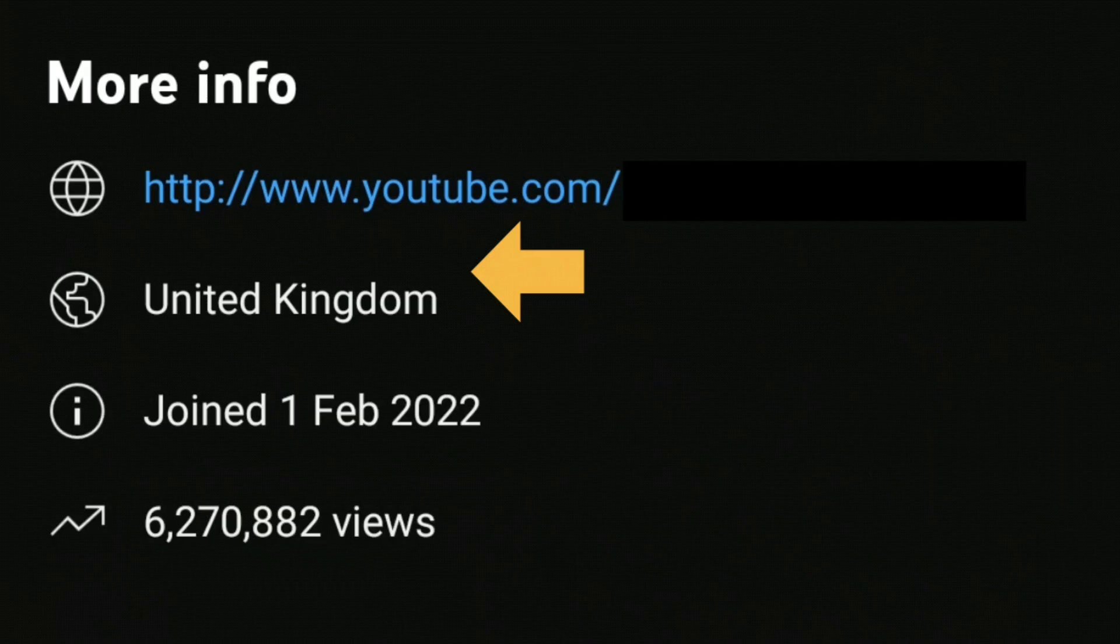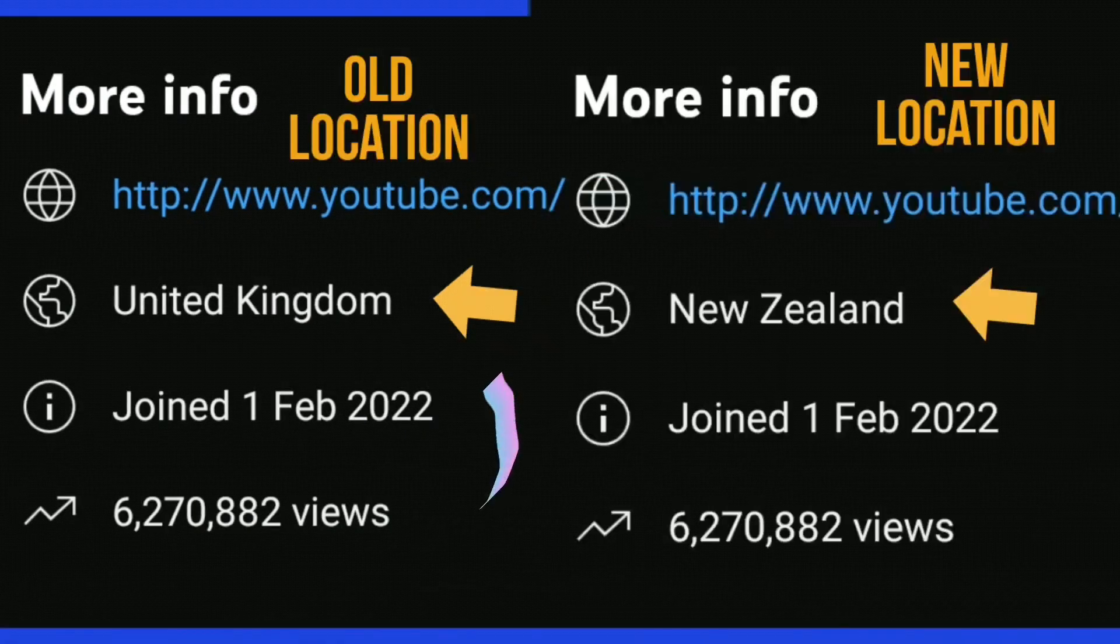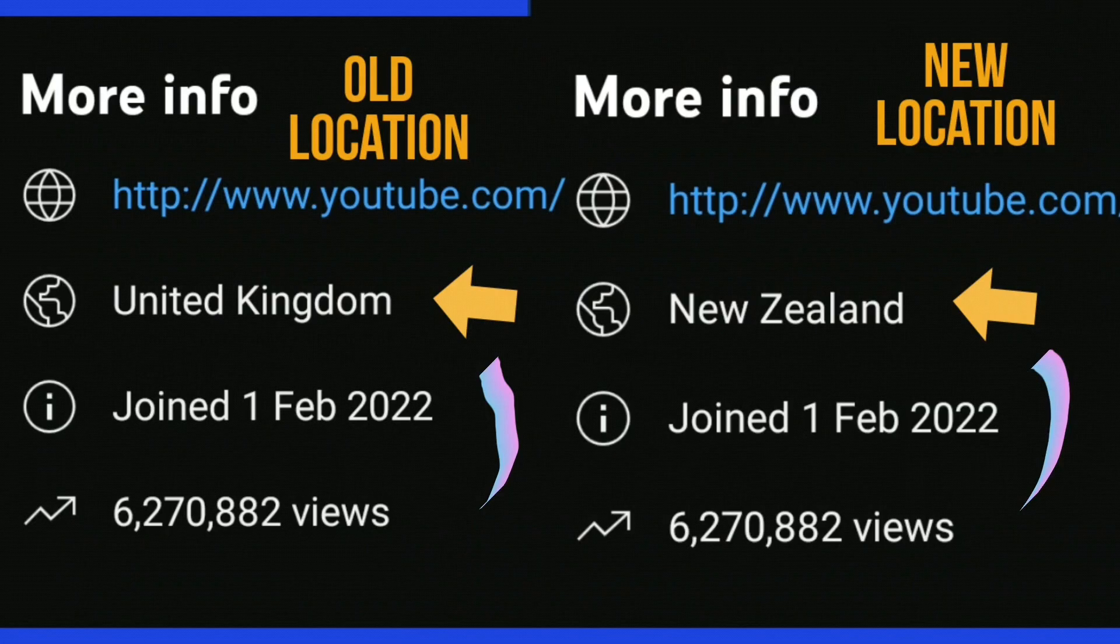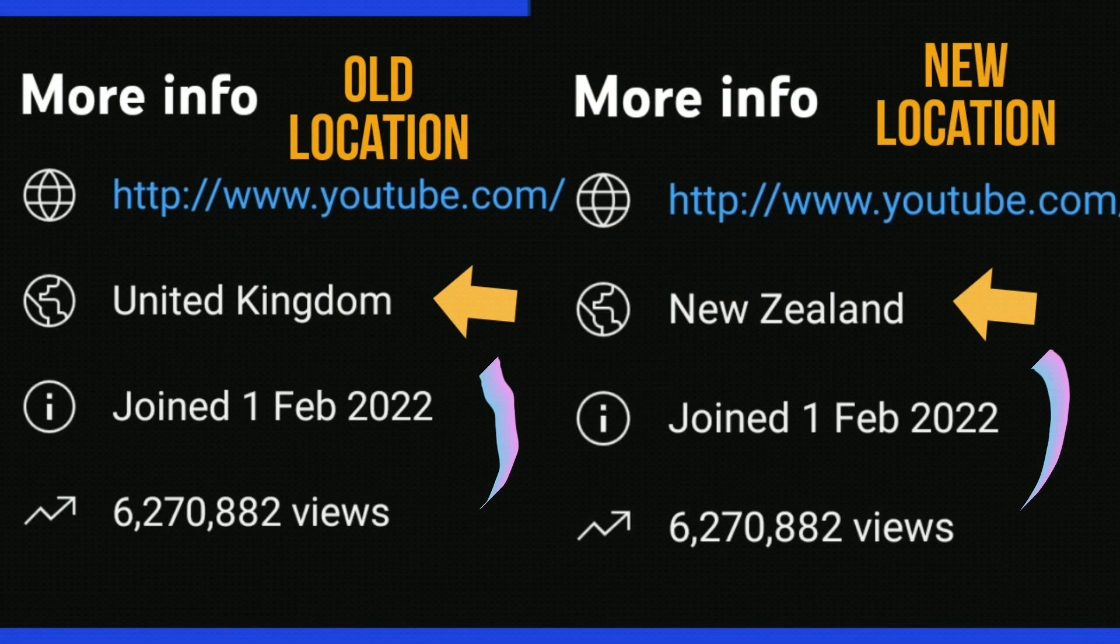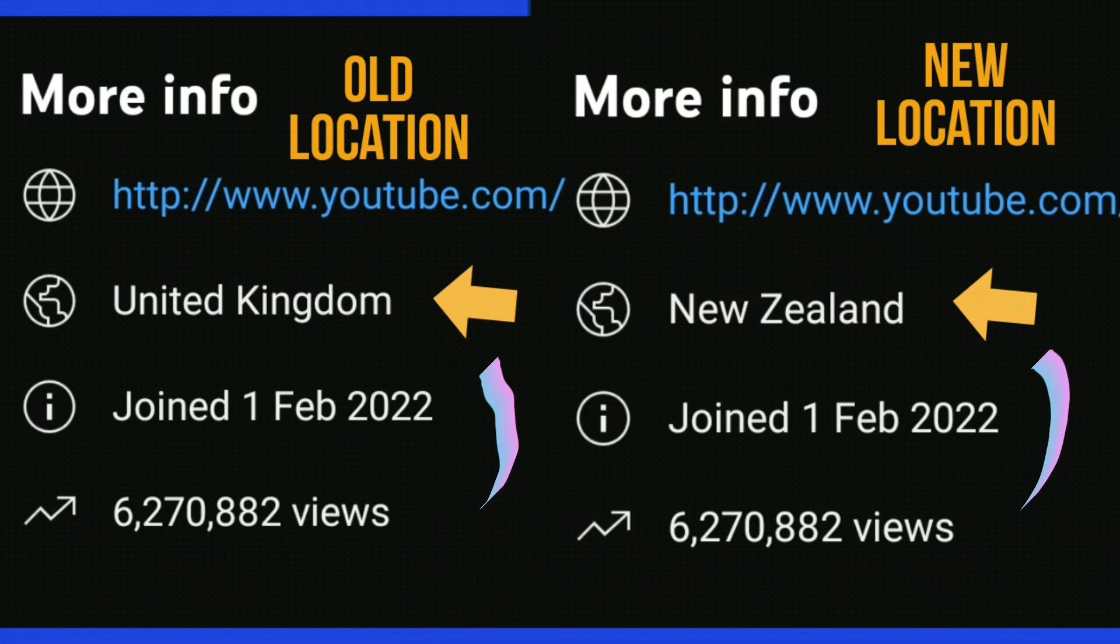You can see previously for this example it was UK and now it's showing New Zealand. And that's how you update your country on YouTube.